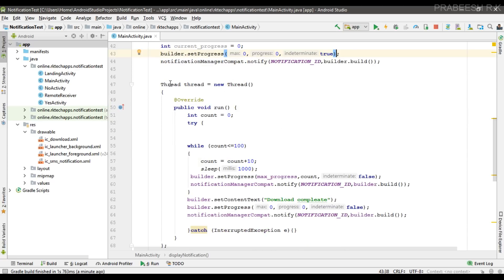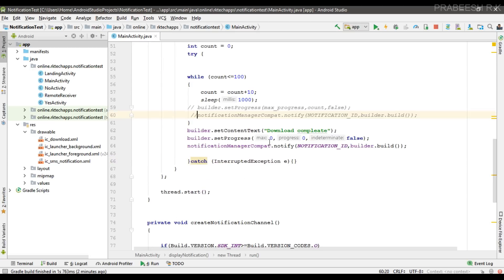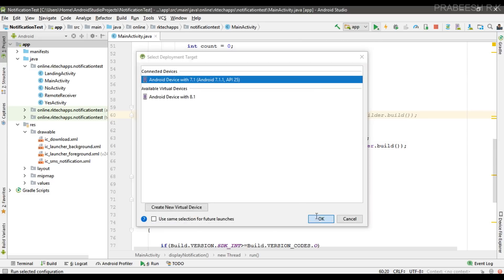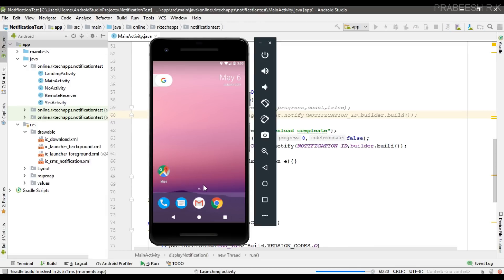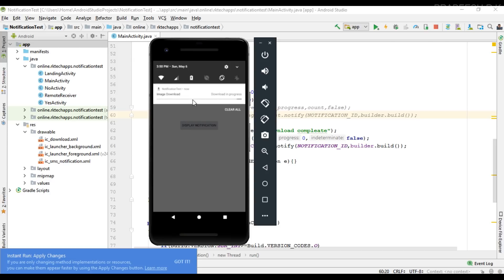For the indeterminate case, I use the same thread for performing the background operation, but there is no need to update the progress inside the loop. After the job finishes, we change the content text to 'Download Complete'. To hide the progress bar, pass 0 for maximum, 0 for current, and false. Running the project, you can see the indeterminate progress bar animating, and after 10 seconds it finishes.